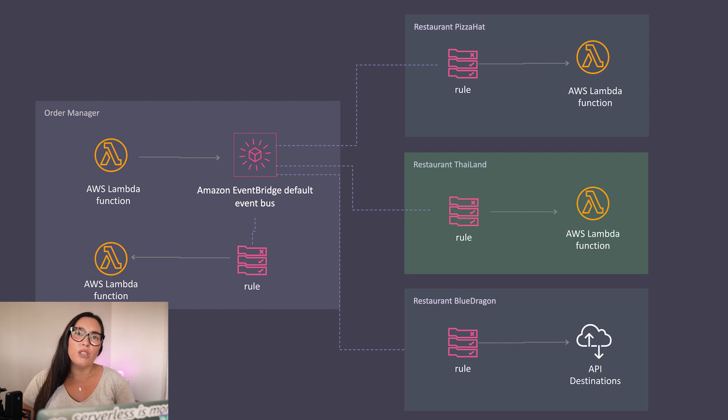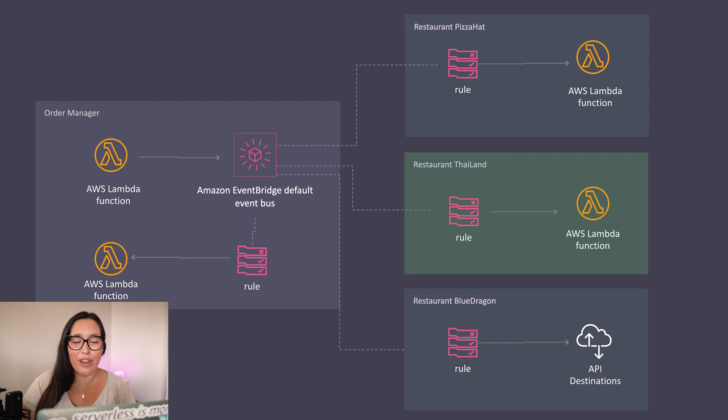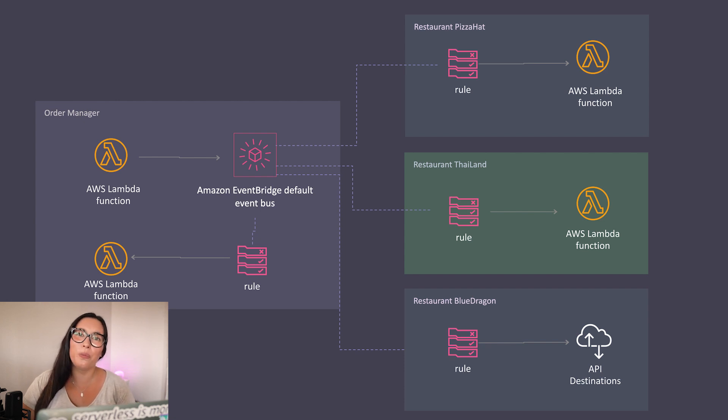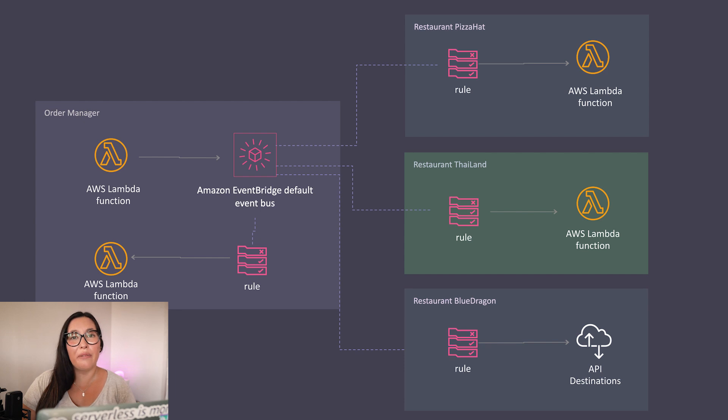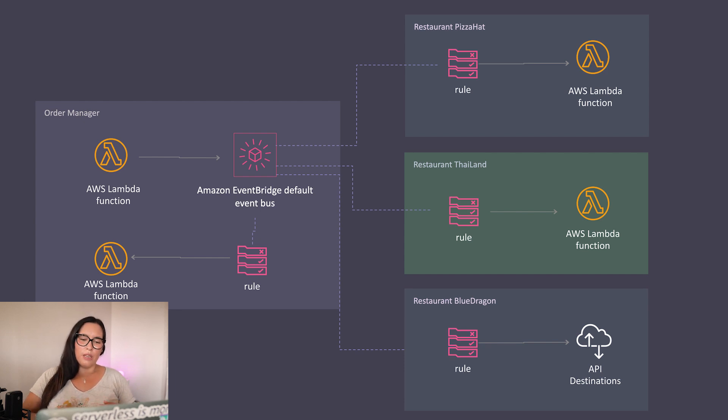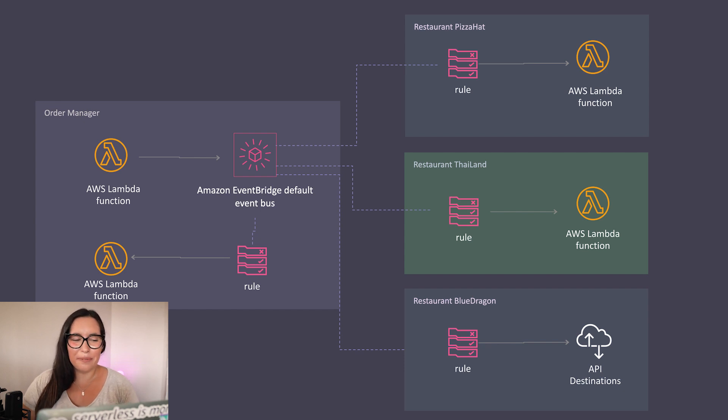So in this demo, I want to show you how you can add, we will add the third restaurant to the application we built last time. And now this third restaurant will have an API destination rule. I have everything we need. So let's go to the code and get started.